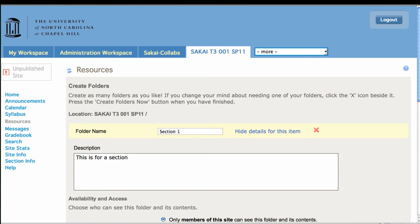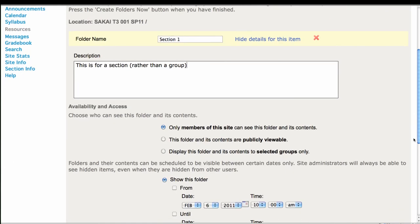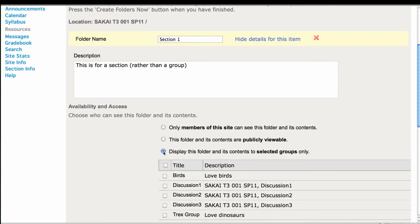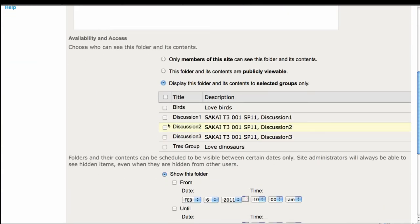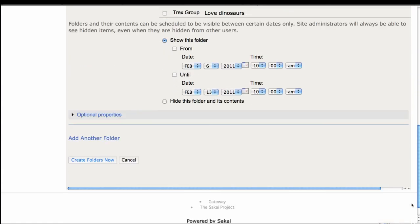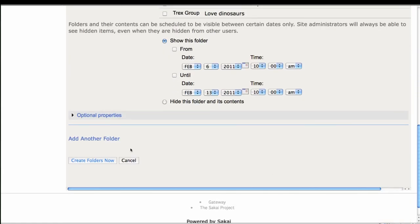Note that it is not one of the manually created groups that we did. It's different. So we're going to display to selected groups, but look, both groups and sections show up. The behavior in Sakai is the same, regardless of whether you're using groups or sections.